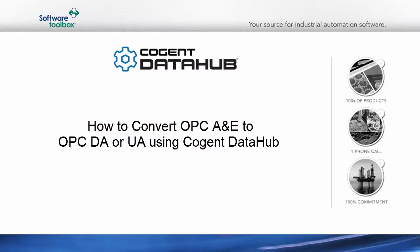In this video, I'm going to show you how to use the Cogent Data Hub to convert OPC Alarms and Events data to OPC DA or OPC UA.